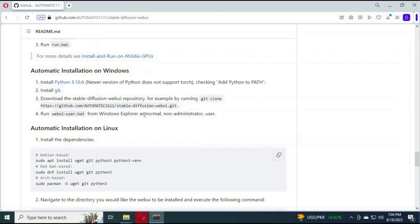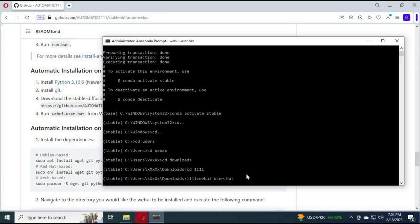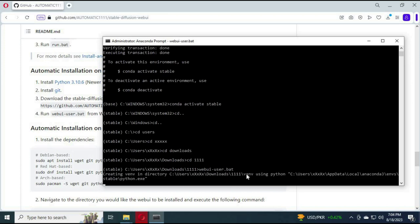Now type webui-user.bat command. It will start installing dependencies. Your computer might freeze, don't close anything, just wait until it is installed. You won't face any missing modules.